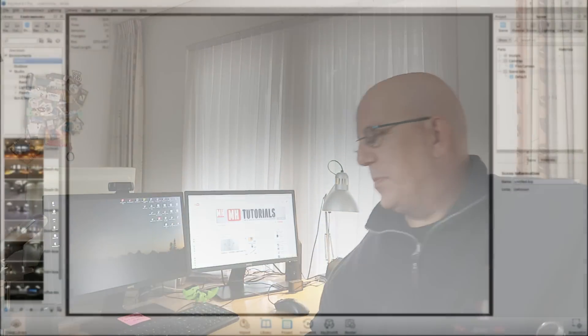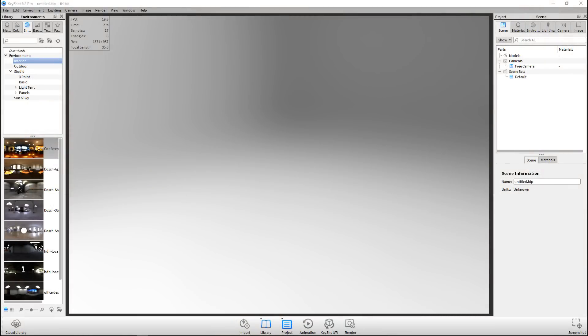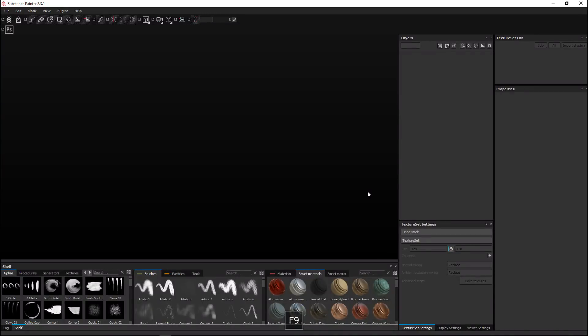We're in KeyShot and what we're gonna do in this video is take an object that I modeled in Maya — a very basic, simple cube that's been UV'd. We're gonna go into Substance Painter, create texture maps for our cube, export them so we can use them in KeyShot, and apply them in the material graph.